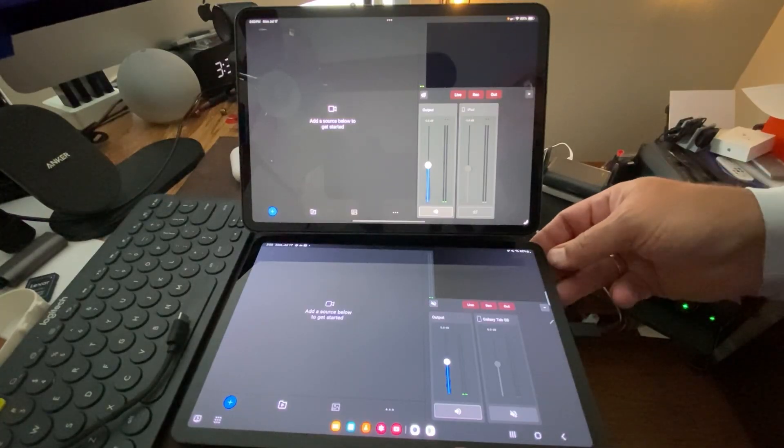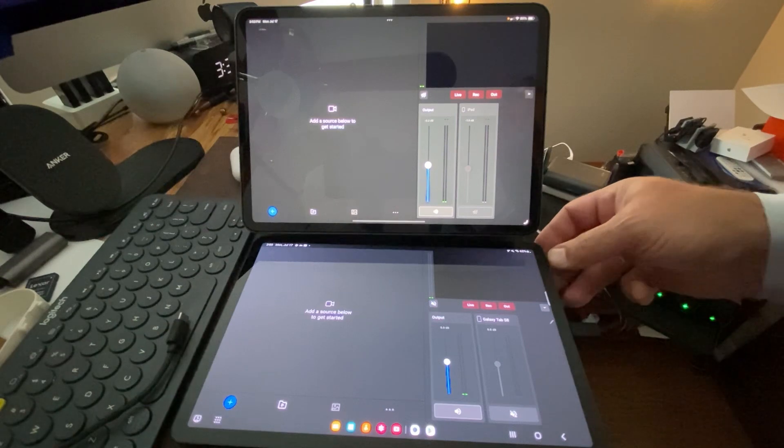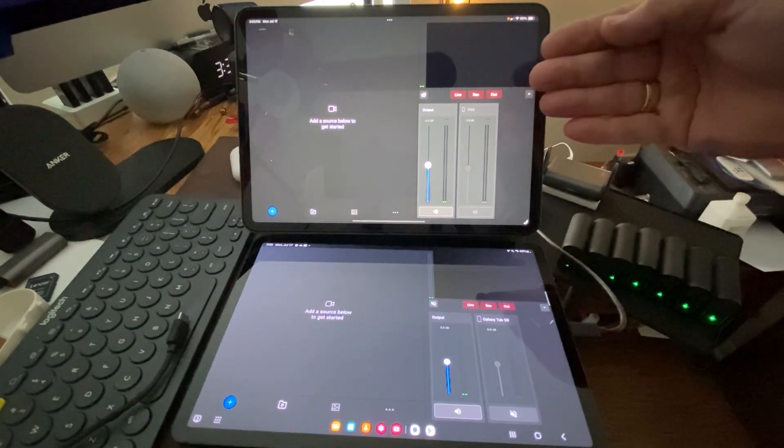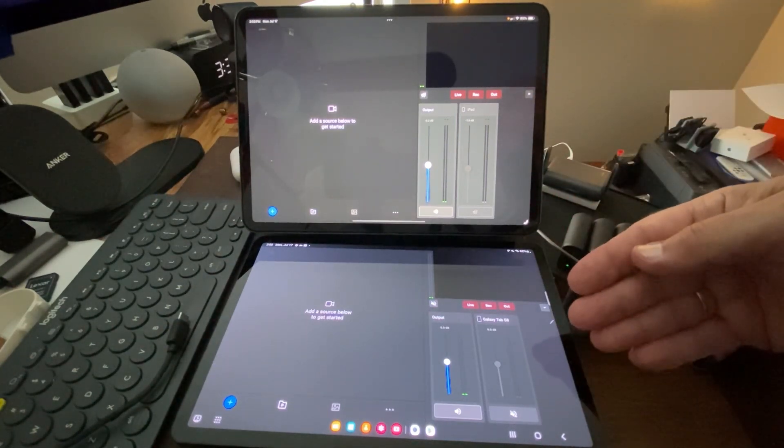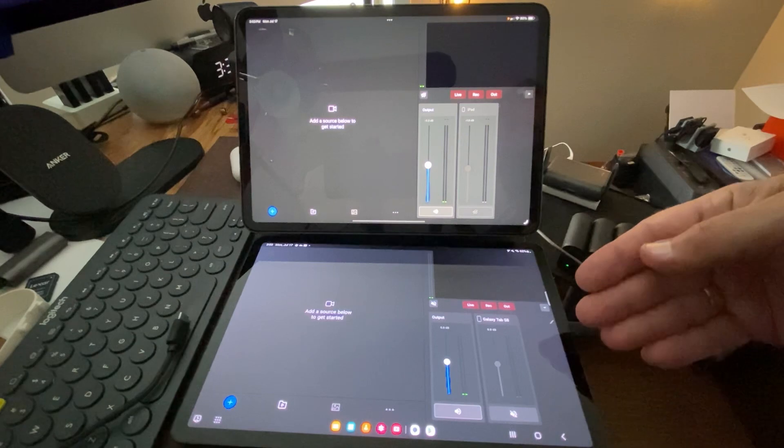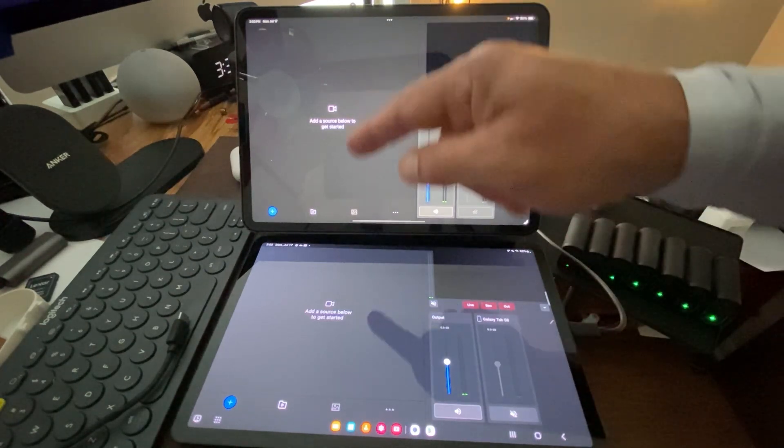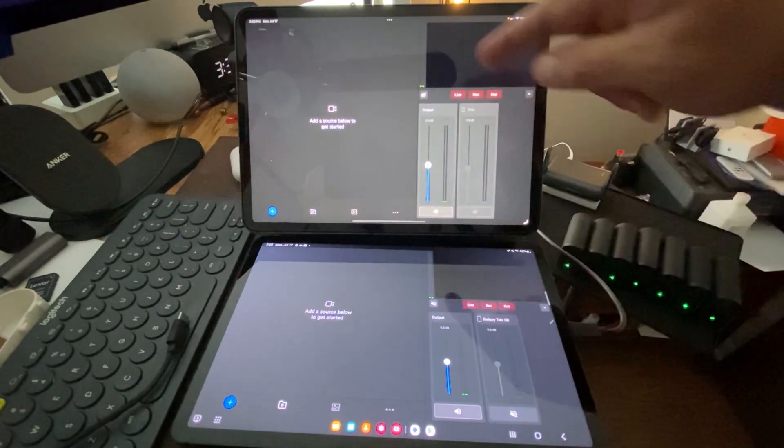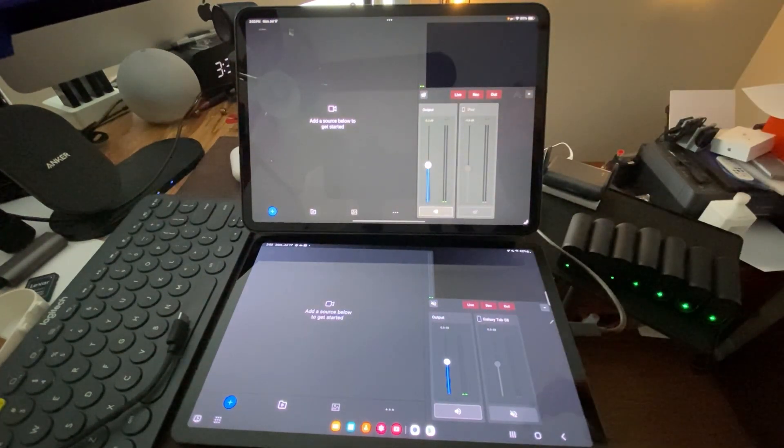I'm trying to get a fairly even look at these two units. We've got the iPad up top, we've got the Samsung Galaxy S8 down below, and you can see that the Mevo multicam app is laid out pretty much identically.